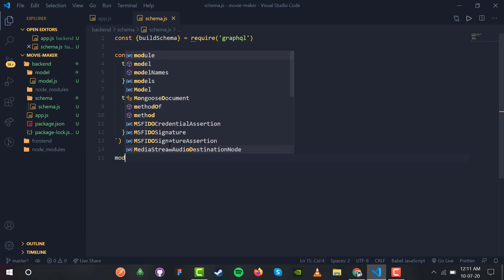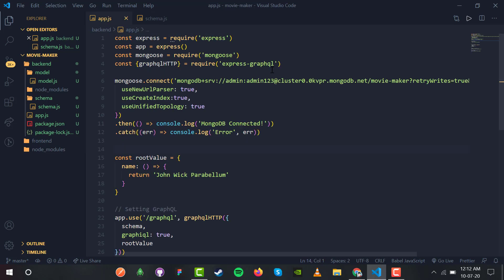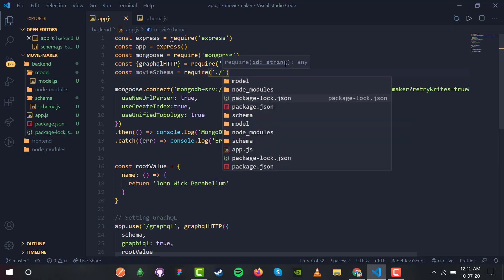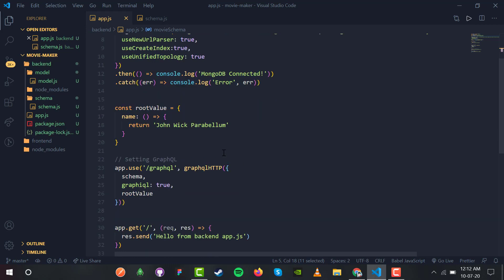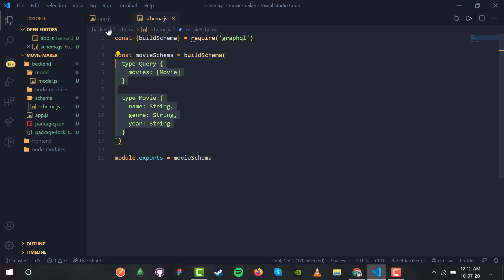Let us export this: module.exports equals movieSchema. We have successfully made our schema for the GraphQL query. Now let us use it inside app.js: const movieSchema equals require('./schema/schema.js'). We copy the schema key and set schema equal to movieSchema.